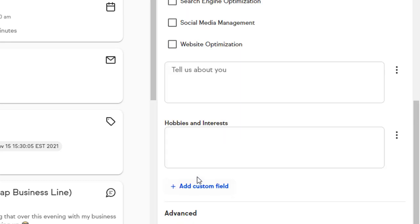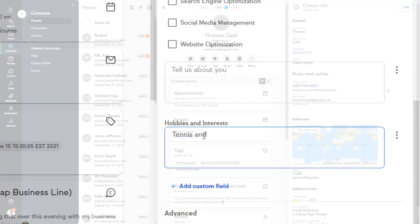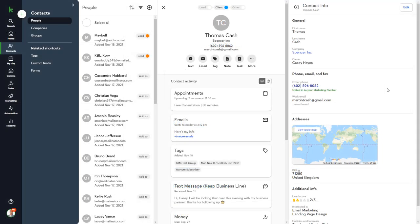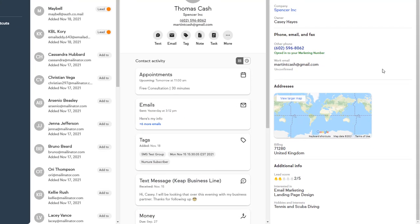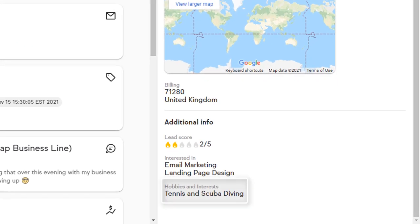Perfect. This custom field is now available on all contact records in our system, and will be automatically shown in the Contact Info section if the field contains data.